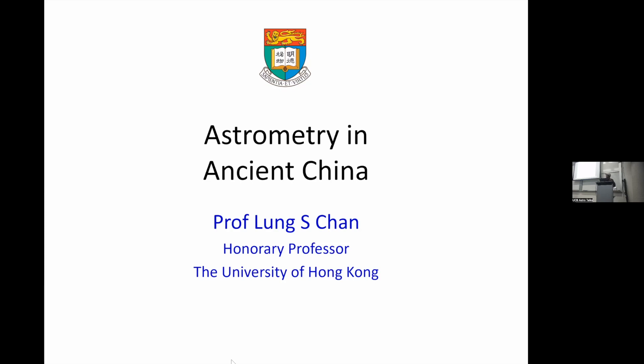This talk was actually part of a lecture series for a course on Science and Technology of Ancient China, taught at the University of Hong Kong for the general education program. The course was not so much about surveying science and technology achievements in China, but rather to raise some questions for discussion.